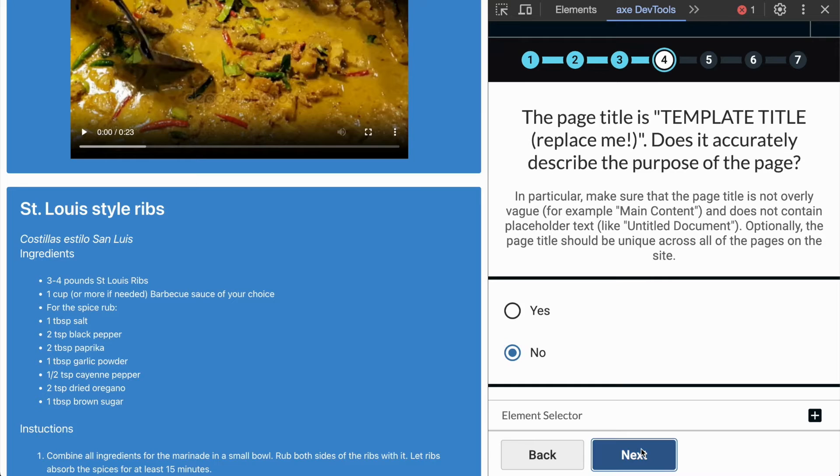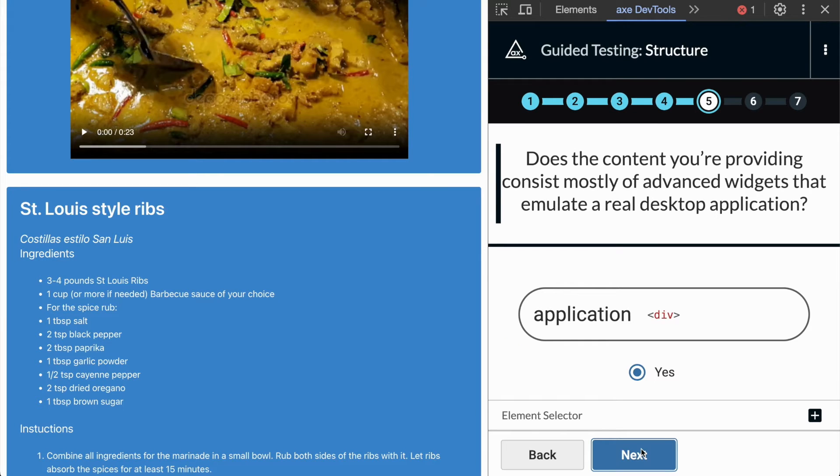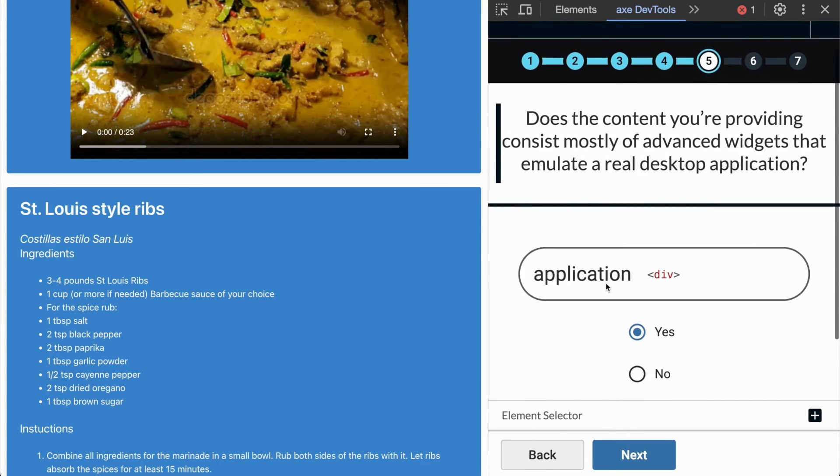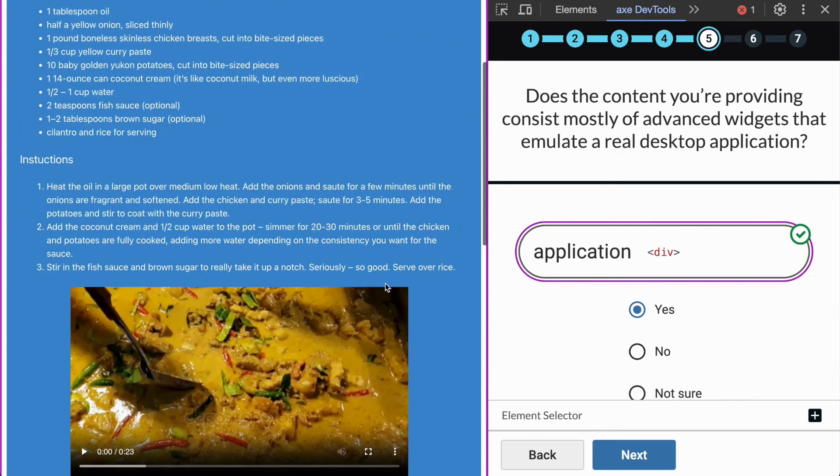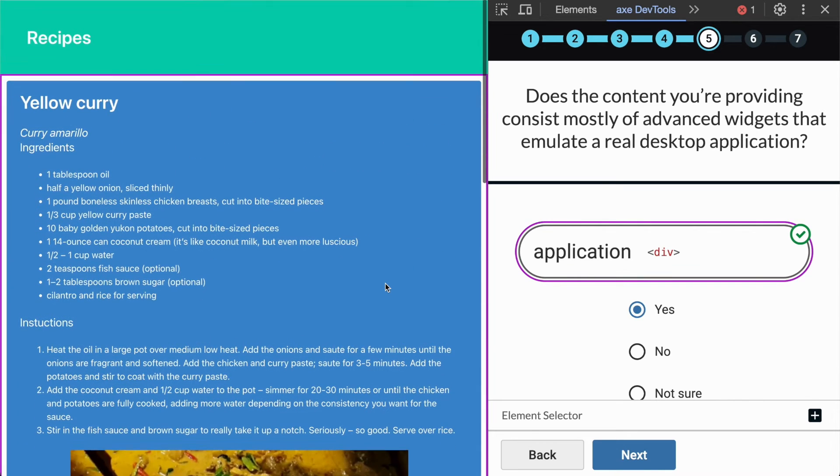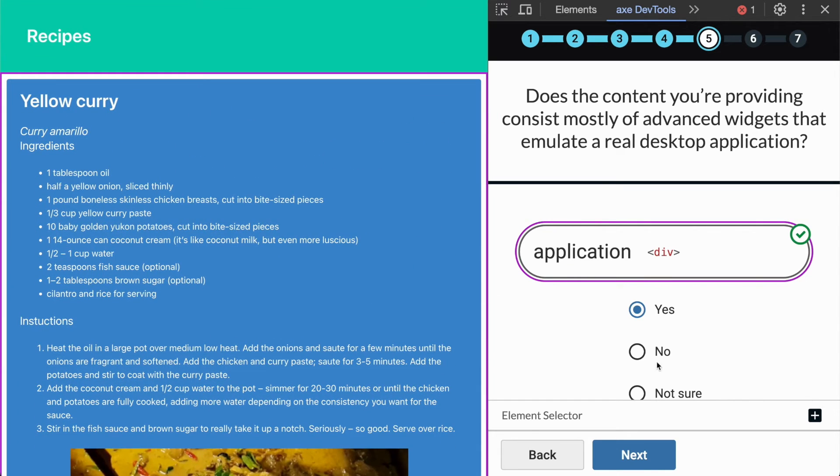If your page has any elements with the application role, you will be asked to verify that this is a proper use of the role, which should only be used for advanced widgets which emulate a real desktop application.